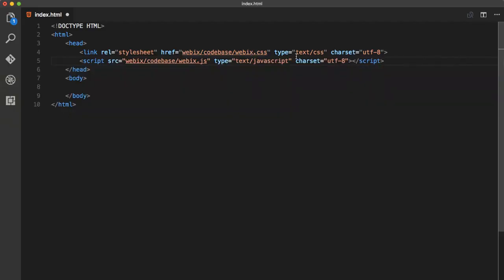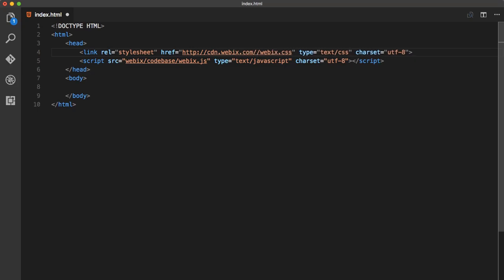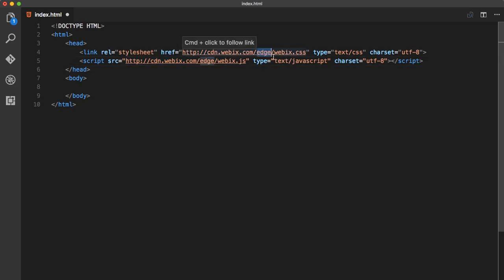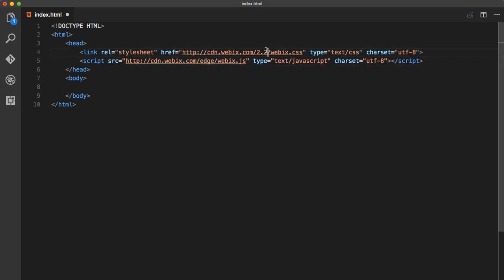But in this project, we'll work with the CDN. For that, you need to include two Webix files, Webix.css and Webix.js directly from the Webix CDN. If you need to get one of the older versions, you should include the necessary number of the version into the links to the code files, something like this. Here you just write necessary version number.